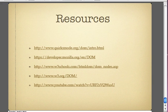Here are some various resources. I'm going to go through and show working with Firefox and how you can use the DOM inspector with Firefox.